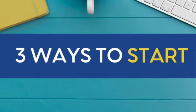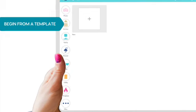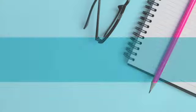There are three ways to start with Design Appy. You can begin from a photo, you can use a template, or you can start from a blank wall and add tile to it.